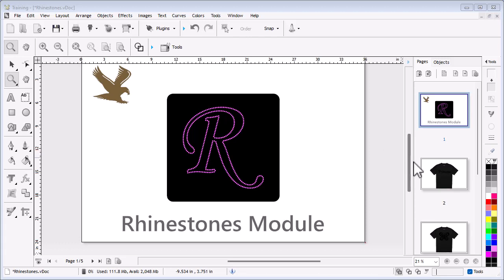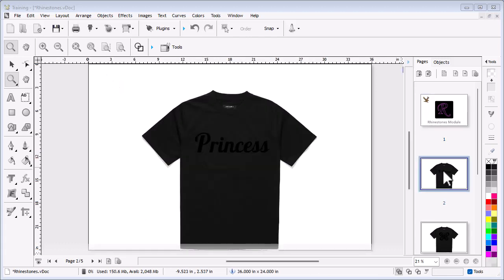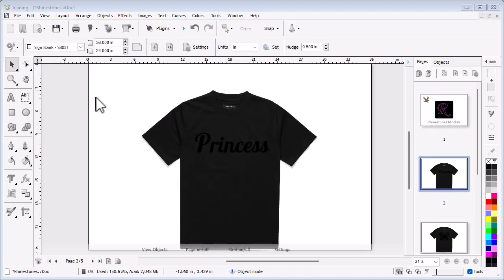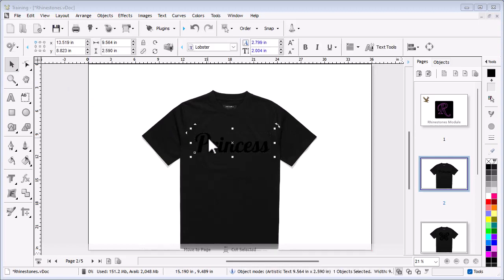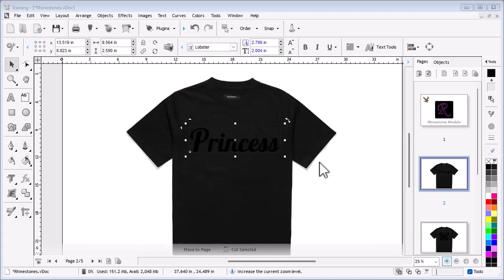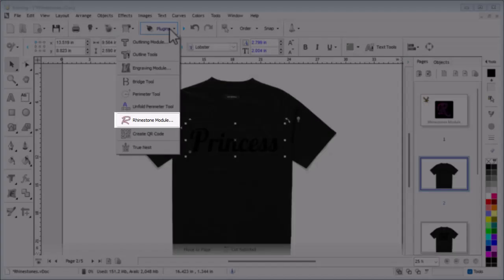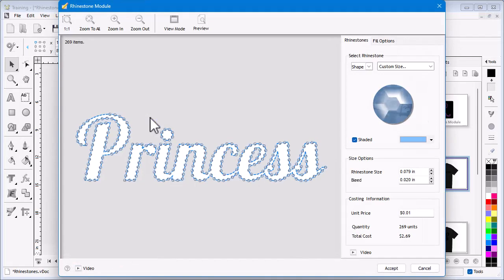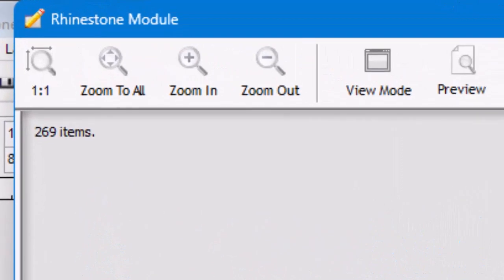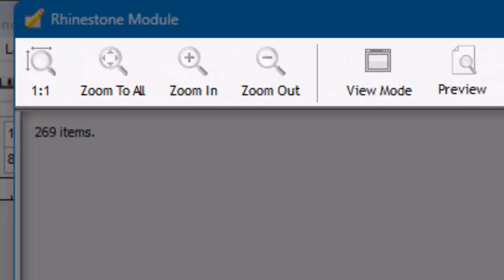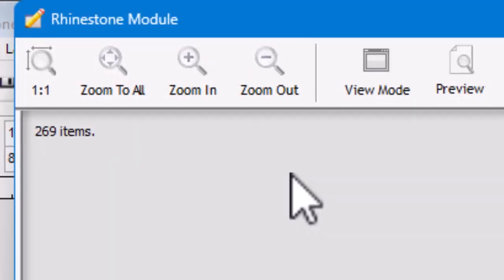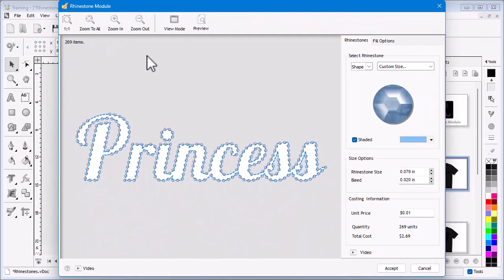On page 2, I have a simple example on a regular t-shirt and will show you how to create an outline of this word using the rhinestone module. To do this, click on the text and go up to and click on the Plugins dropdown box and select Rhinestone Module. In here you will see the text has had the default settings applied to it.